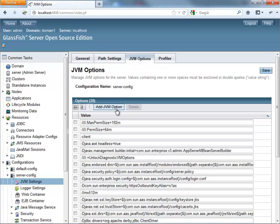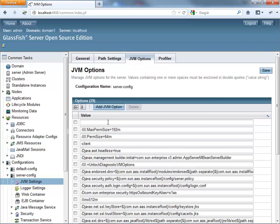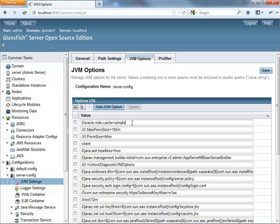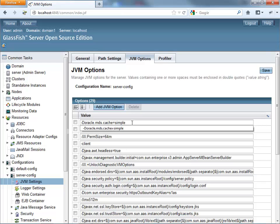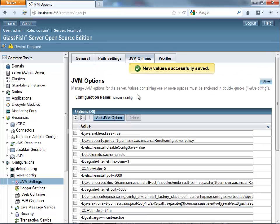So one thing that you probably want to do is make sure that you have enough memory here, the perm size. And then the other thing that is unique to ADF is a new JVM option that handles where the MDS cache is going to be. So put this in here and save.